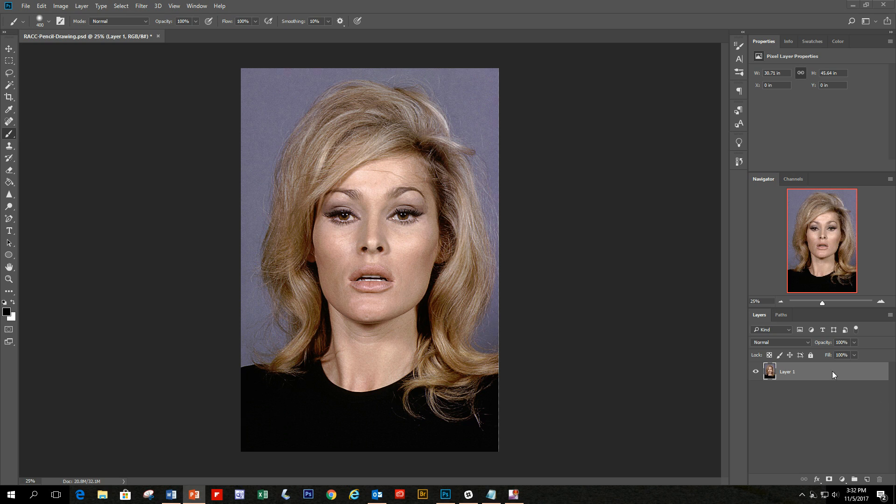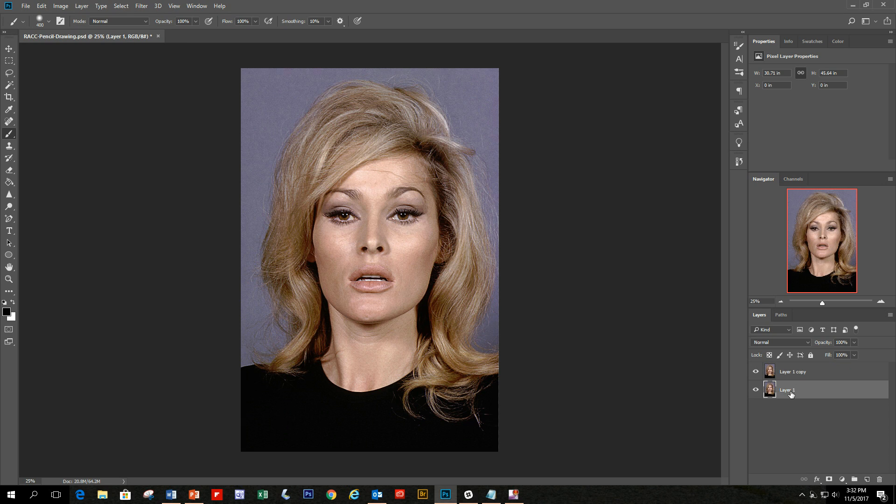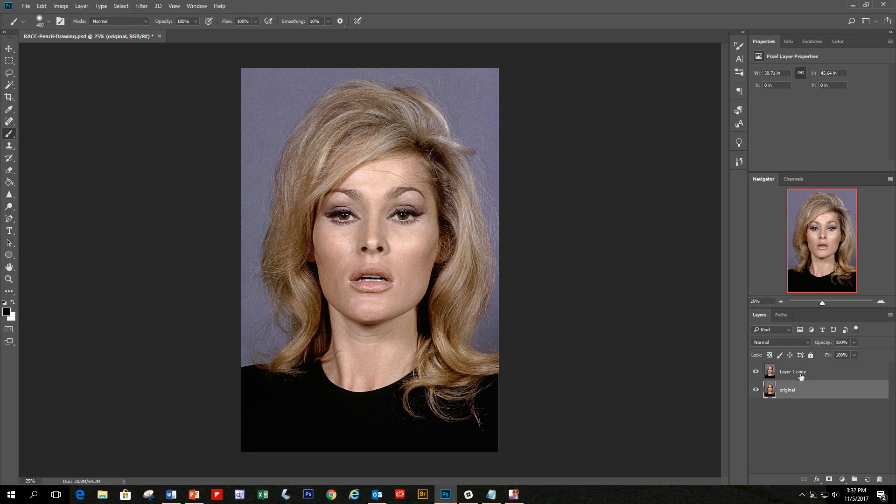First thing we're going to do is take a copy of this layer. You could use Command or Control J, or just drag it to the layers panel and create a second layer. I'm going to name the original layer 'original' and I'm going to name the copy layer 'sketch'.